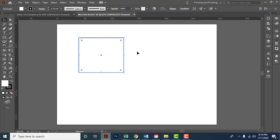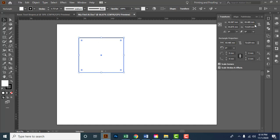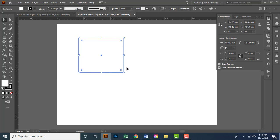If I toggle to the Transform panel, there is what's called the reference point locator. The center point connects to the midpoint of the element; the top-left corner point connects to that corner of the element; the top-right corner point connects to that point. Likewise, the bottom-left and bottom-right points connect to their respective anchors, and the left, right, top, and bottom midpoints connect to those anchors.